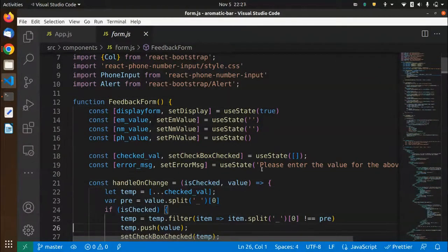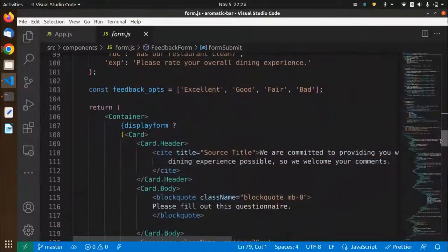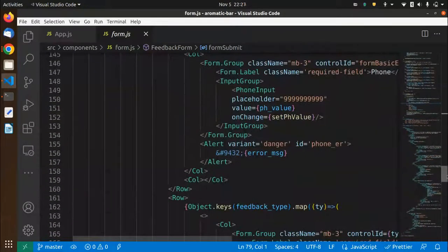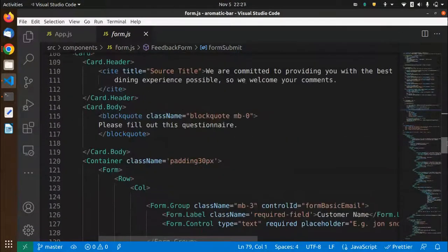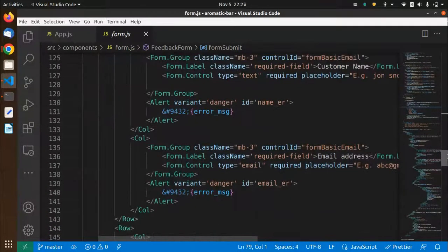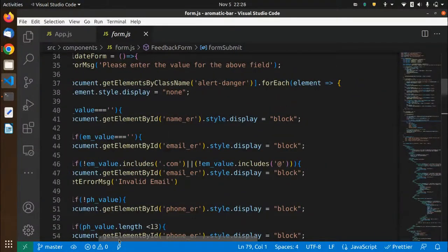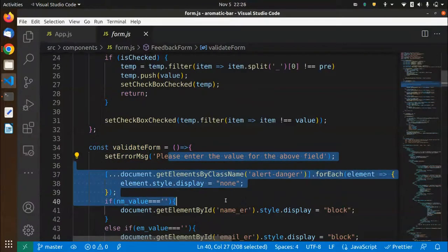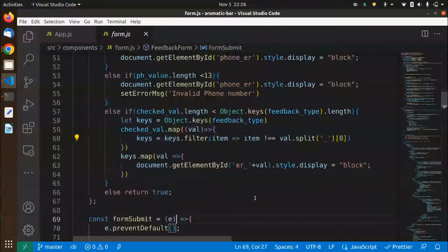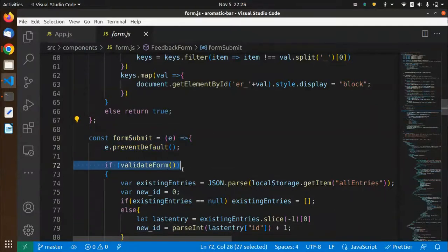I'm using function-based components. This is a simple form that I'm displaying here with various values like email address, customer name, phone number, and all such things. We'll take a look at how it looks in the frontend. This is the validate form function — if some fields are left empty then an alert message will be displayed. When submitting the form, I'm first calling the validate form function.